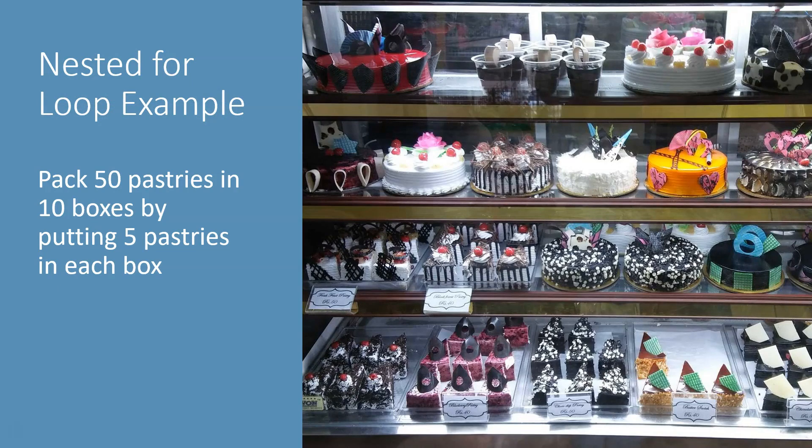I will repeat it once more. Your task is to pack 50 pastries in 10 boxes by putting 5 pastries in each box.